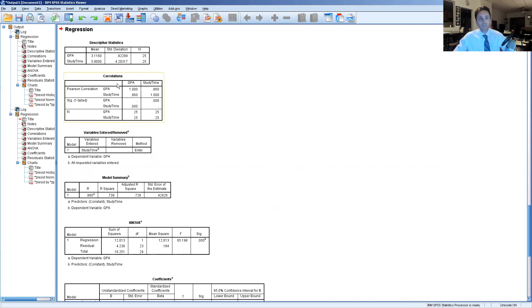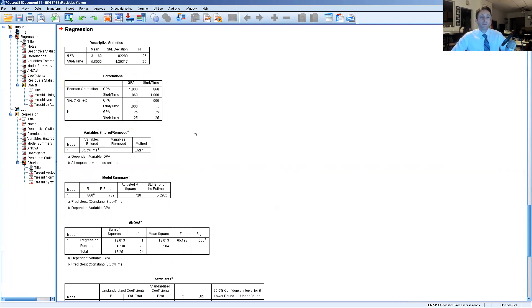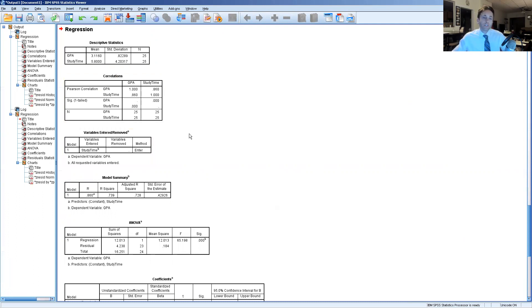We can see that the correlation value between the two is 0.86 which is a relatively high correlation between study time and GPA but that alone does not necessarily predict those two. That's simply the correlational analysis that's part of the regression analysis necessary that we conduct here in SPSS.